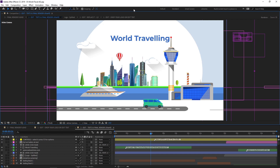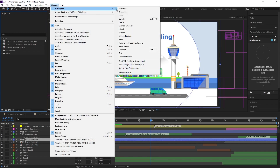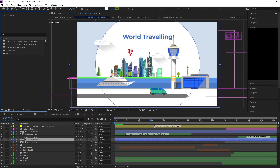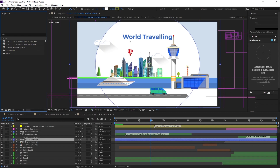In case the interface got changed or you want to reset it, go to Workspace and select Reset All Panels, which resets your interface to default mode. Now if you are using a different version of After Effects there will be a little change which you can easily understand, so no need to worry.